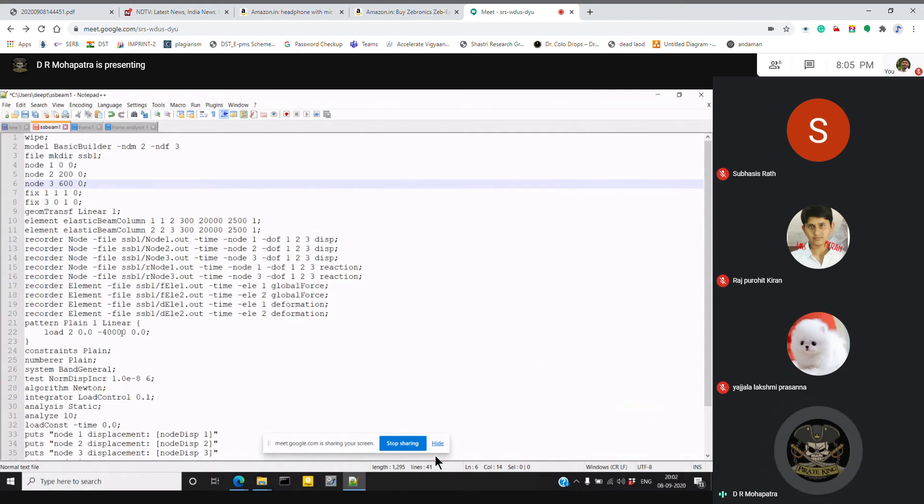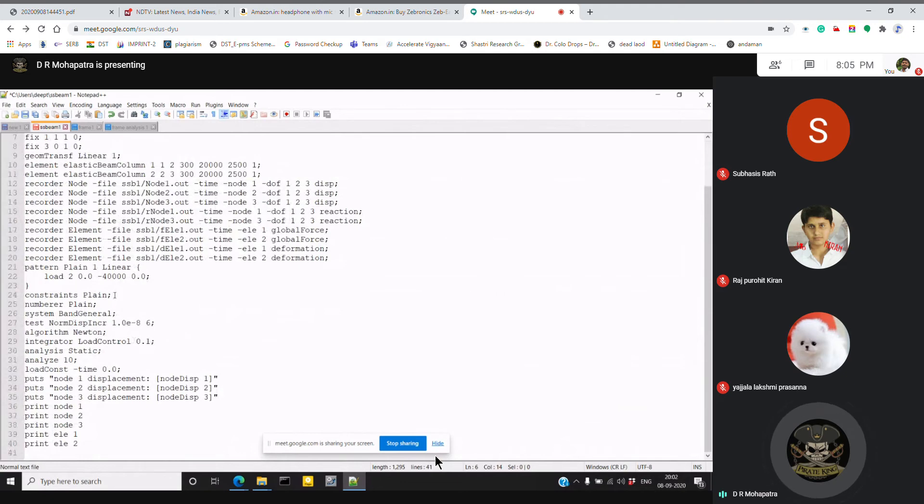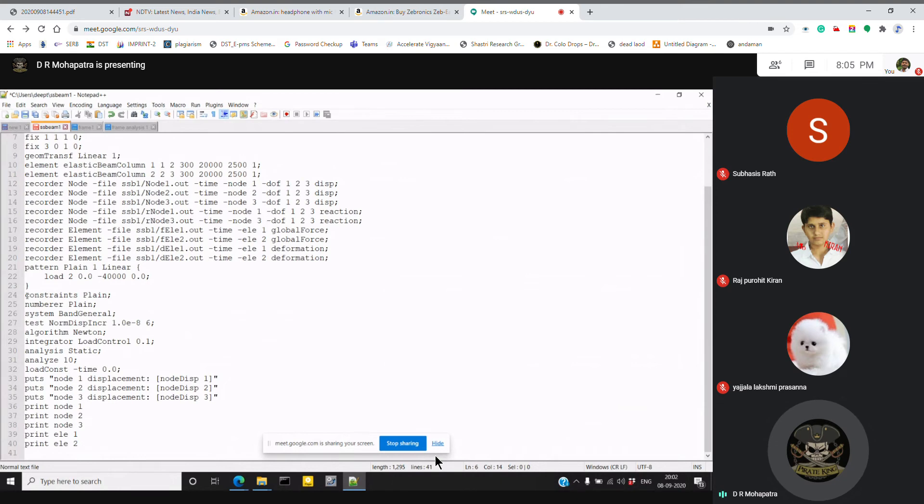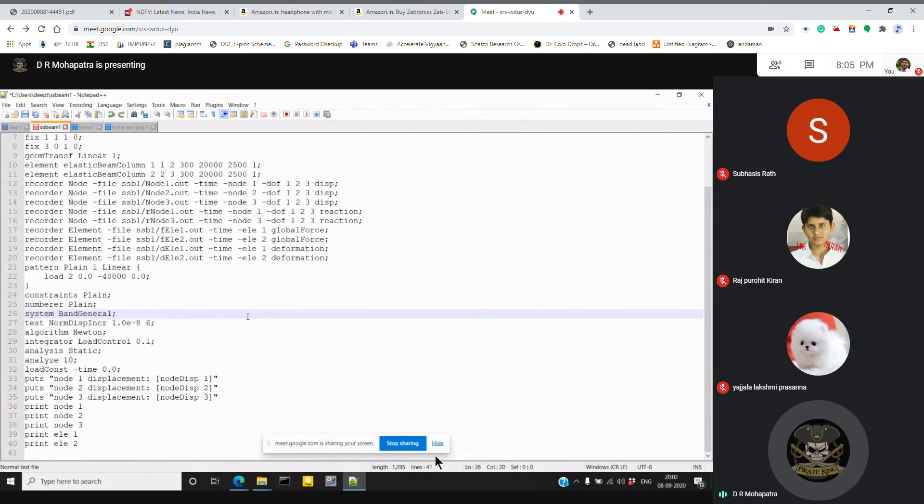Then after the load is applied, we will go for the analysis part. The computer will ask what is the state we have to go through to analyze it. This is a load analysis command - from constraint to analyze, it's a load analysis command you have to follow. So what I will explain to you is what does it mean actually.